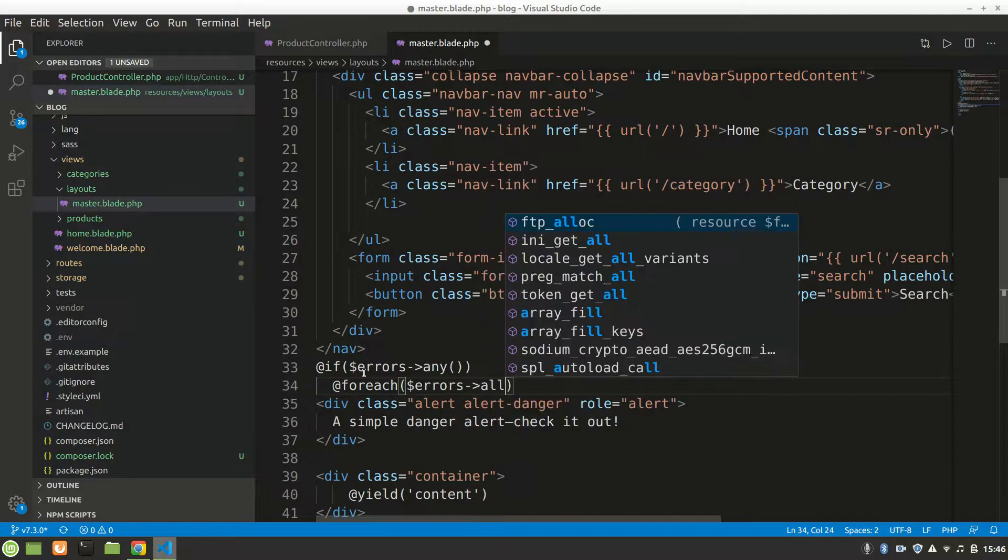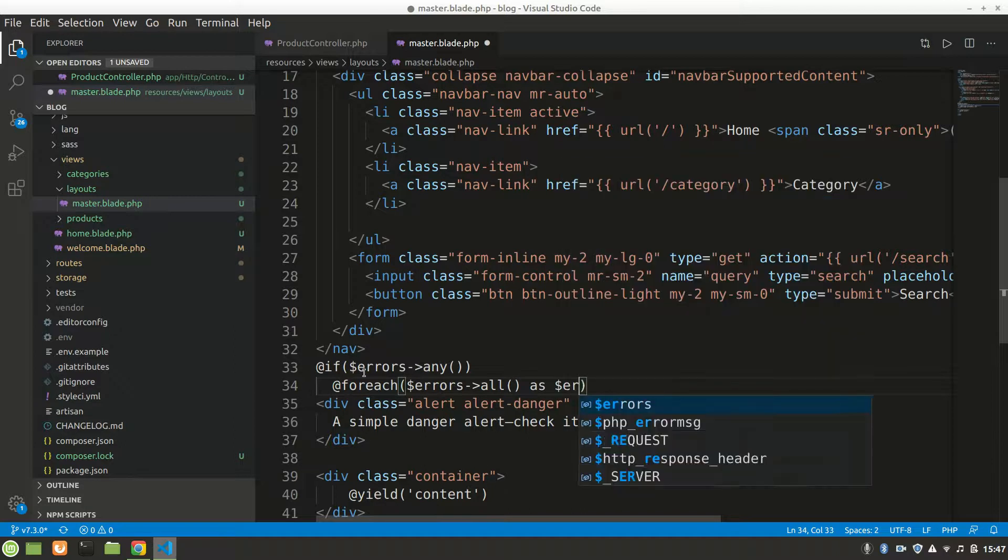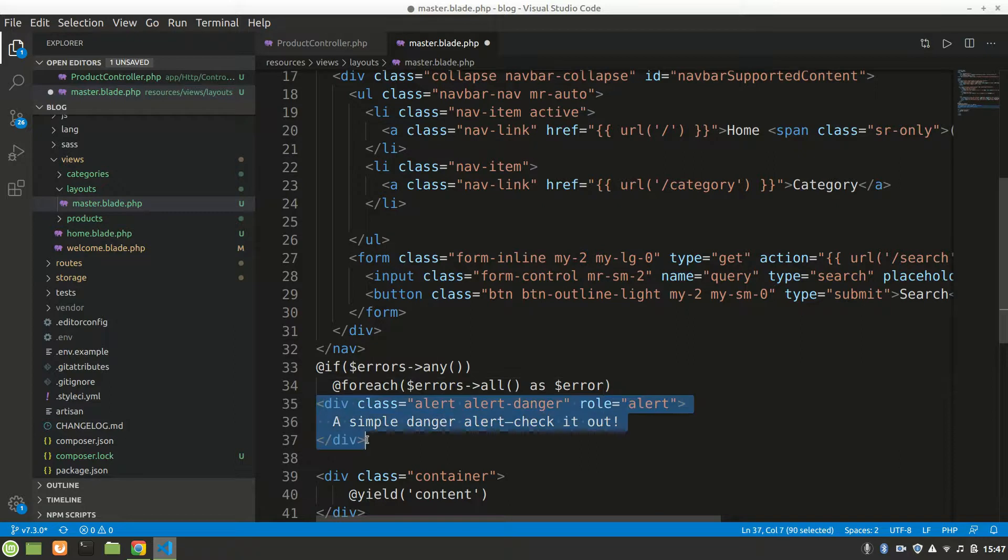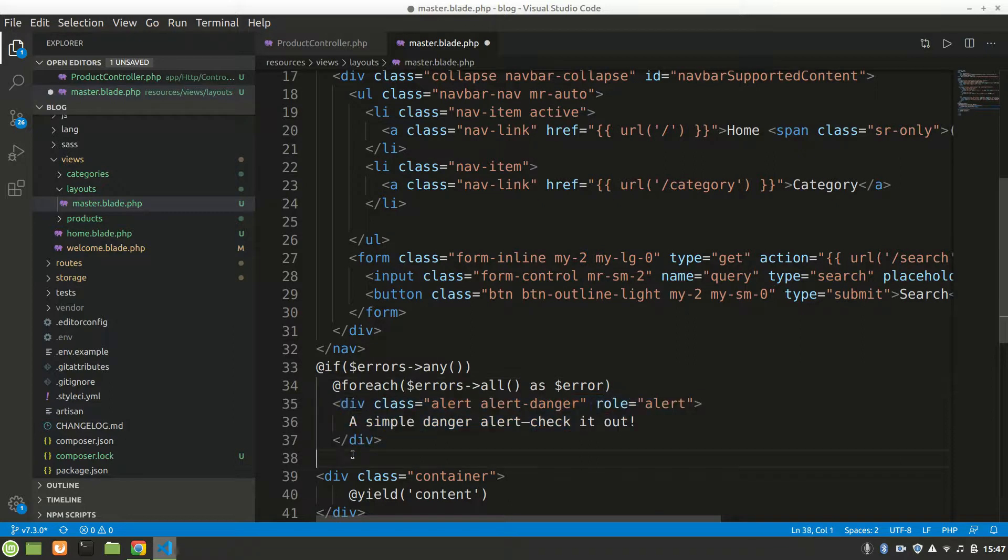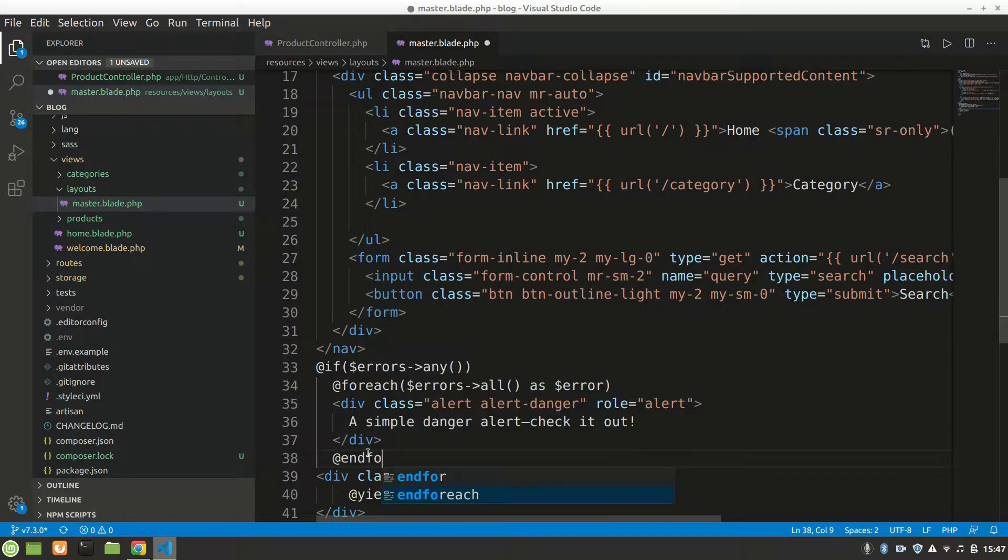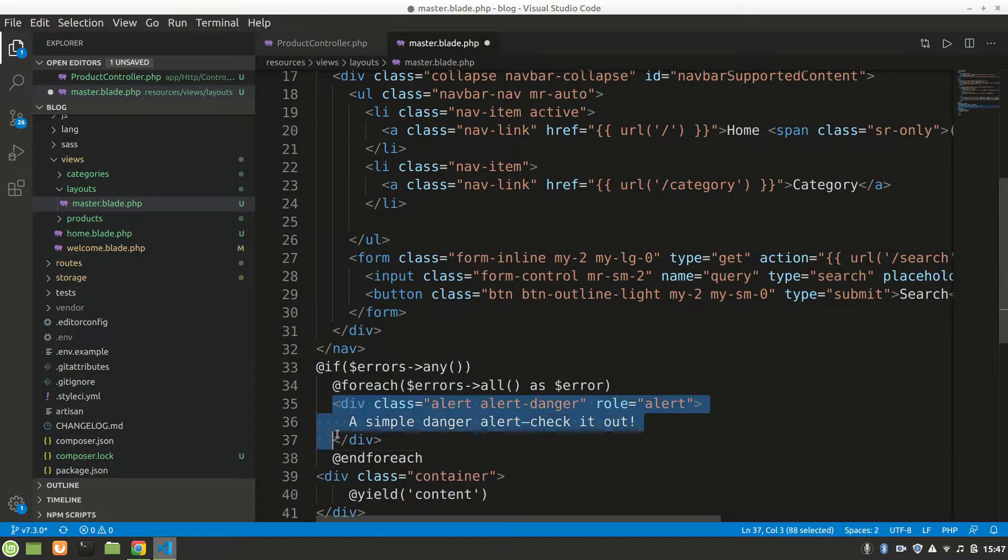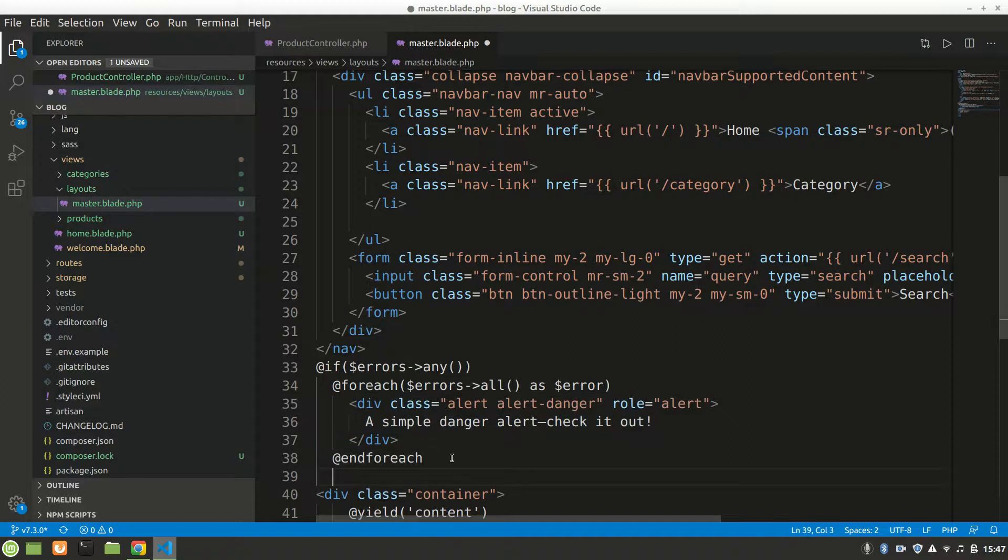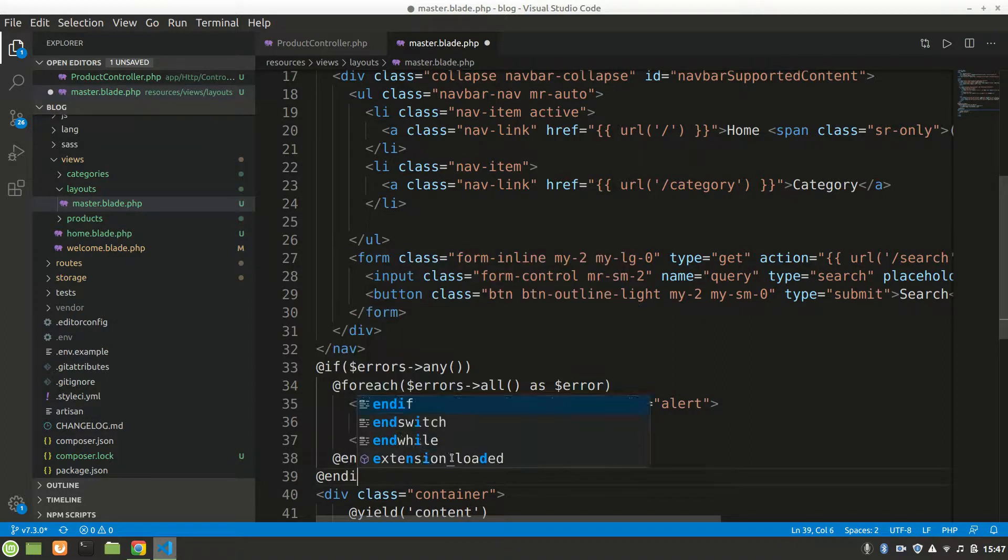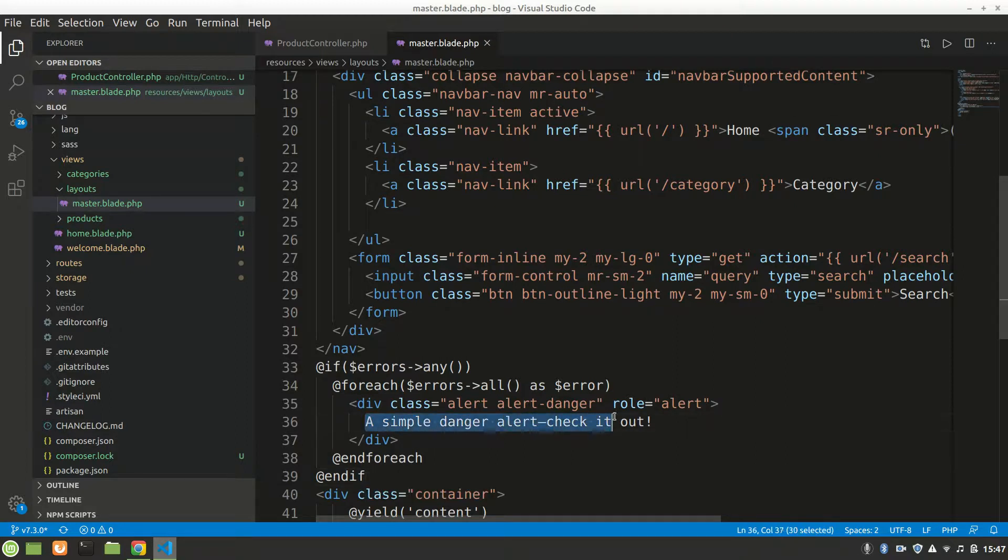We're taking every error, all errors, and we're telling to use foreach. For each single error we'll say at end foreach to end the foreach loop. We'll also say at endif. In here we want to have our error, dollar error.